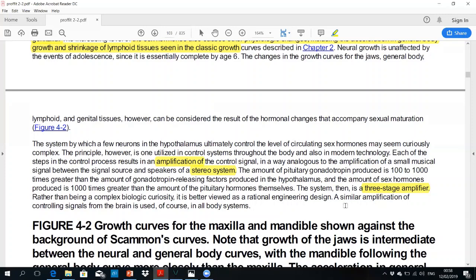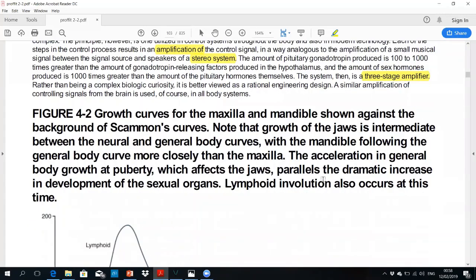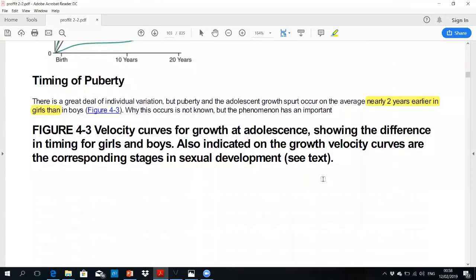These sex hormones act on the development of secondary sex characters, epiphyseal plates, and lymphoid distribution. You can see there is a three-stage amplification where the effects are progressively increased.